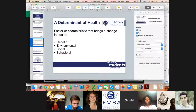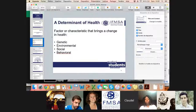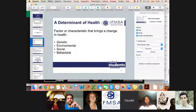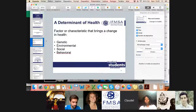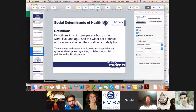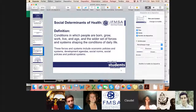We can ask ourselves what are the factors that determine our health. A determinant of health is a factor or characteristic that brings a change in health. There are four broad categories: genetics — what we have in our genes — the environment in which we grow, the social environment around us, and behavior roles or comportment in society. Getting into the more specific part: social determinants of health have been defined as the conditions in which people are born, grow, live, age, work, and the wider set of forces and systems shaping the conditions of daily life.